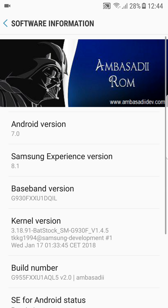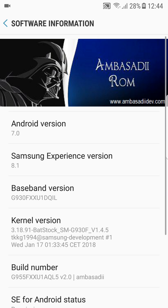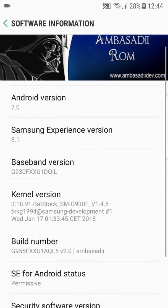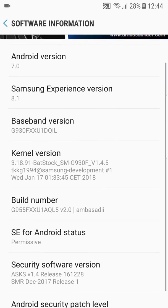Going into the software information, you can see that it is based on Android 7.0, Samsung Experience version 8.1.